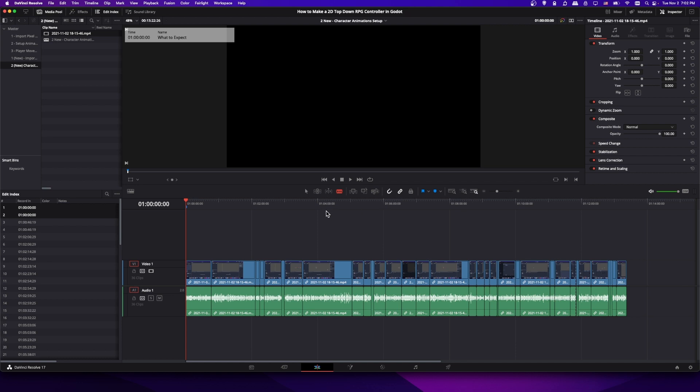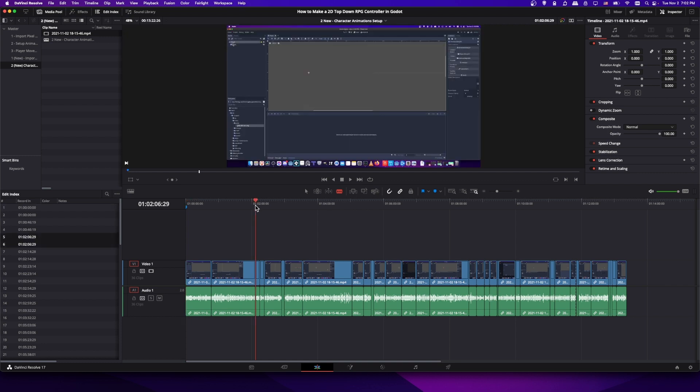So then you might progress through your video and find a good break point for your next chapter. So I'll just pretend over here at about 2 minutes and 6 seconds here. You can enable snapping if you want it to be right on where you make a cut.